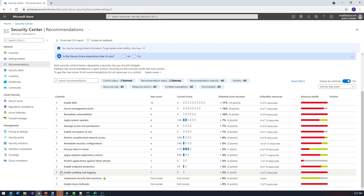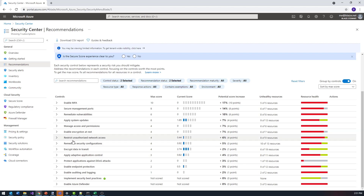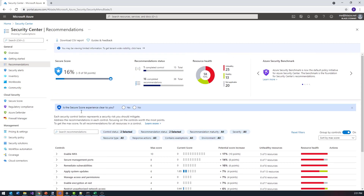The things I could do include enabling Azure Defender, turning on audits, turning on disk encryption, and enabling multi-factor authentication, among other things. Given that these are dev subscriptions, I haven't gone through the process of enabling those, but I would want to see a much higher score than this for a production-oriented subscription.